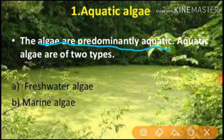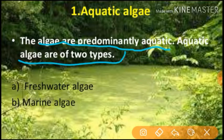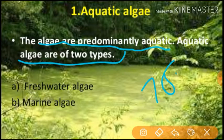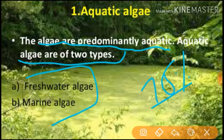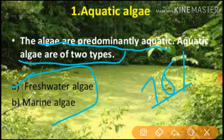Our first portion is aquatic algae. Algae are predominantly aquatic — about 75% of algae inhabit water. If we divide aquatic algae further, we get two types: those found in freshwater and those found in marine water.